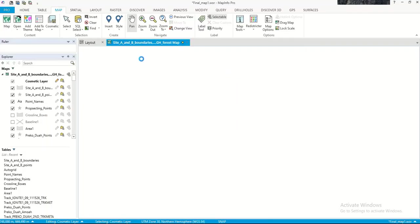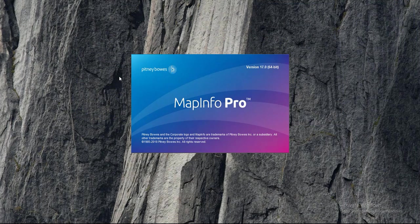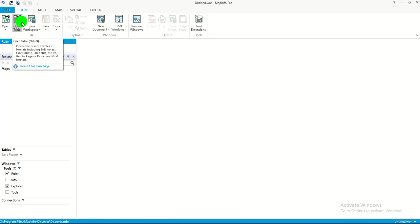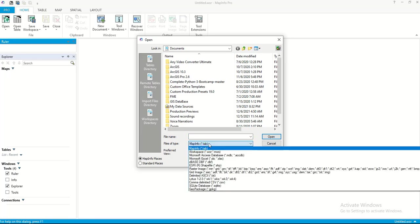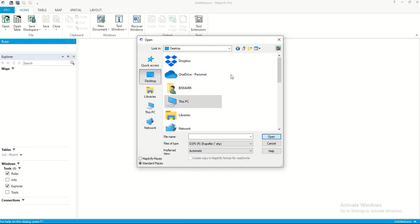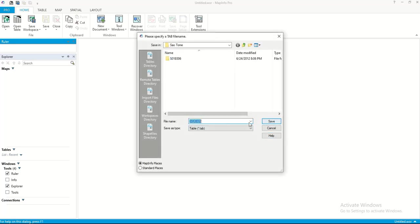Let's try opening the data in MapInfo Pro. Open a blank workspace, then open a table and select shapefile format. Navigate to the desktop folder, select the São Tomé shapefile, and choose to open it in the current mapper. You will be prompted to save it as a TAB file first.